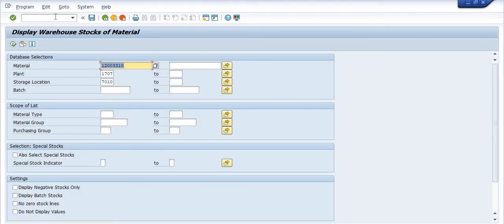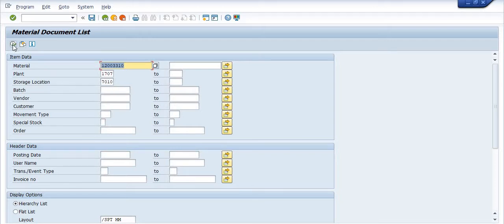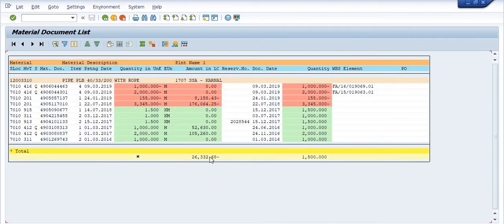The next objective is to check the stock consumed at which location, on which date, and in which financial year. The material is 'one-two-double-zero-double-three-one-zero PLP pipe with rope,' in plant 1707, storage location 7010. I'm going to execute this transaction code now.